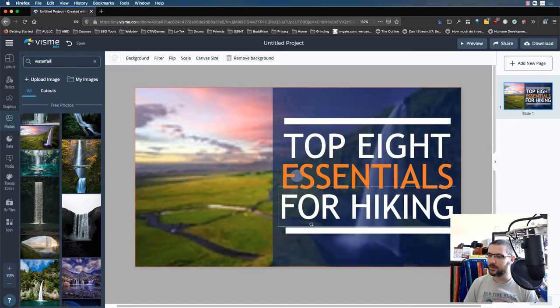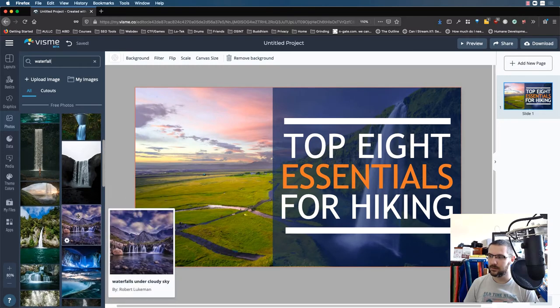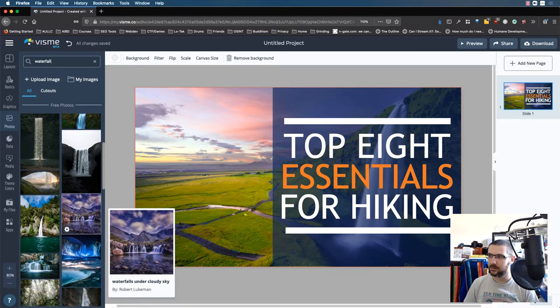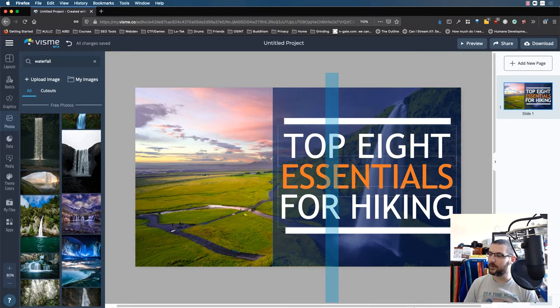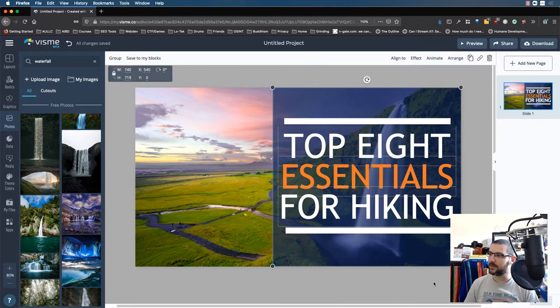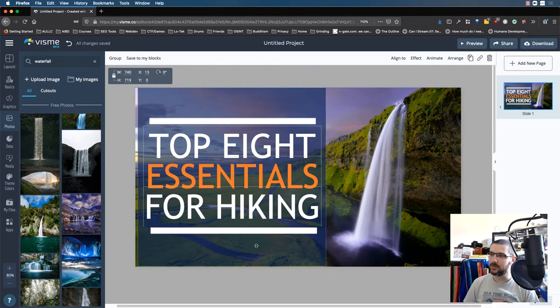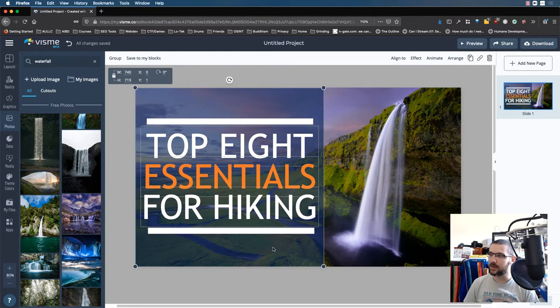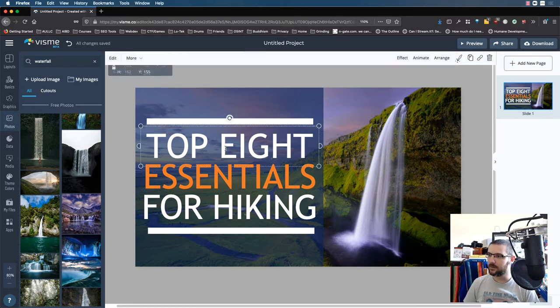Since we're just using an example, let's do Waterfall. Sweet. That's pretty cool. I'm going to grab all of this. I'm going to move it to this side. So now we've got this waterfall here.